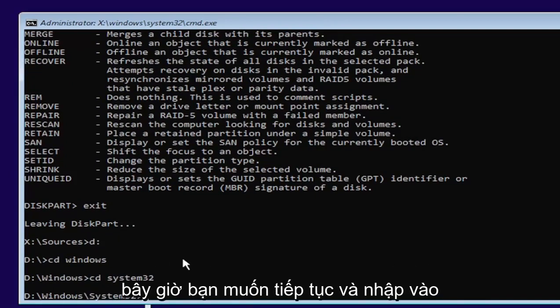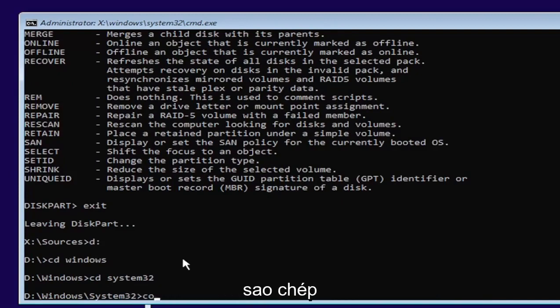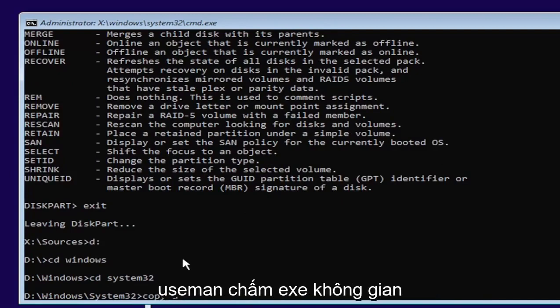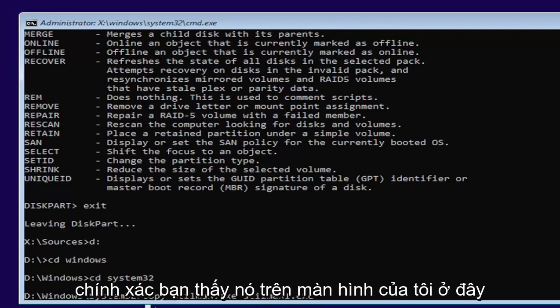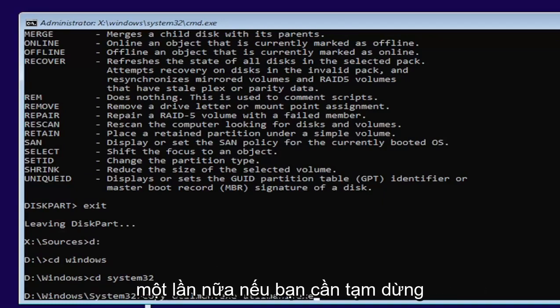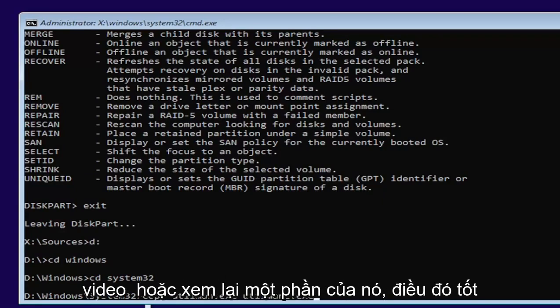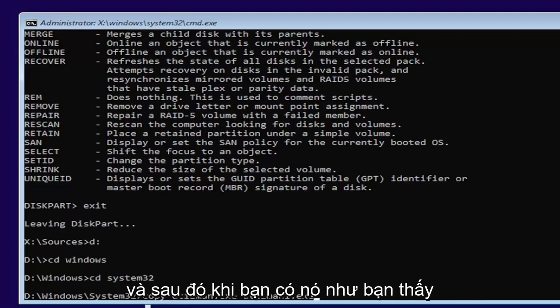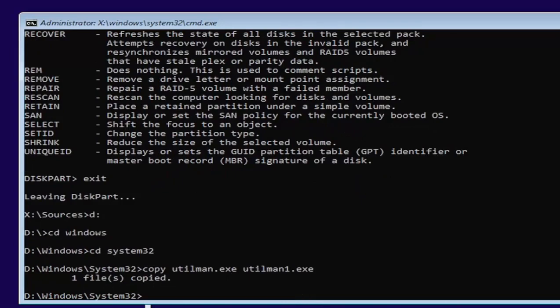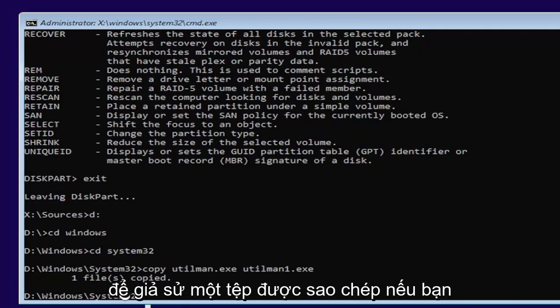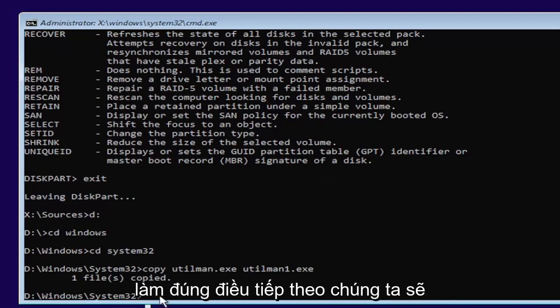Now you want to go ahead and type in copy, space, U-T-I-L-M-A-N dot E-X-E, space, U-T-I-L-M-A-N one dot E-X-E. Exactly as you see it on my screen here. If you need to pause the video or rewatch part of it, that's fine. And then once you have it as you see it on my screen, go ahead and hit enter.